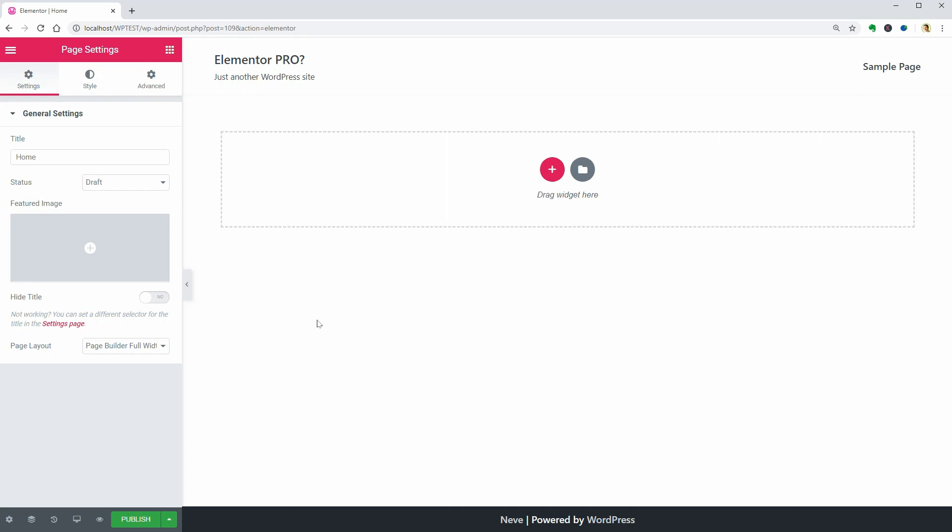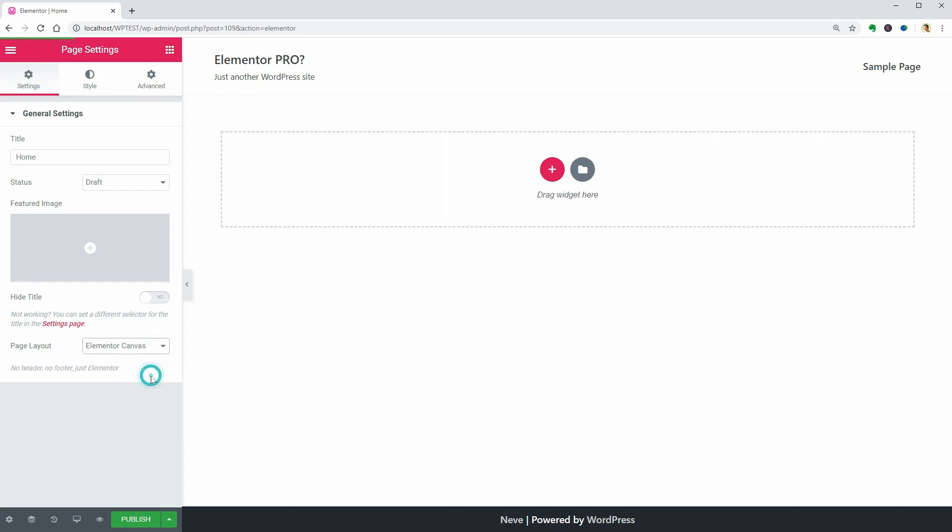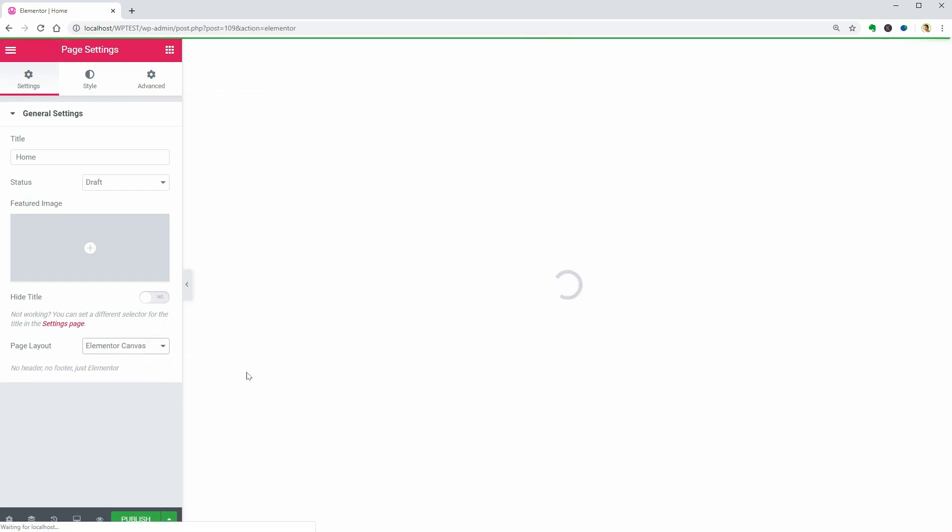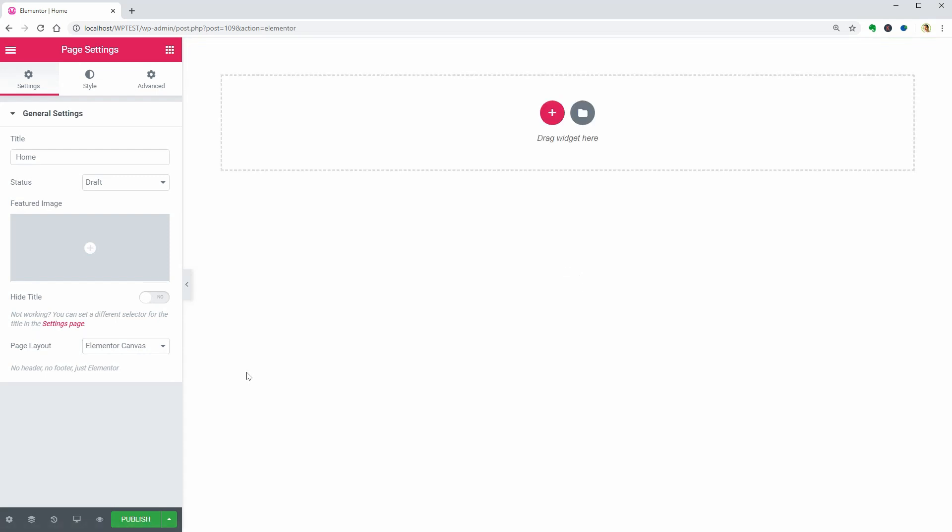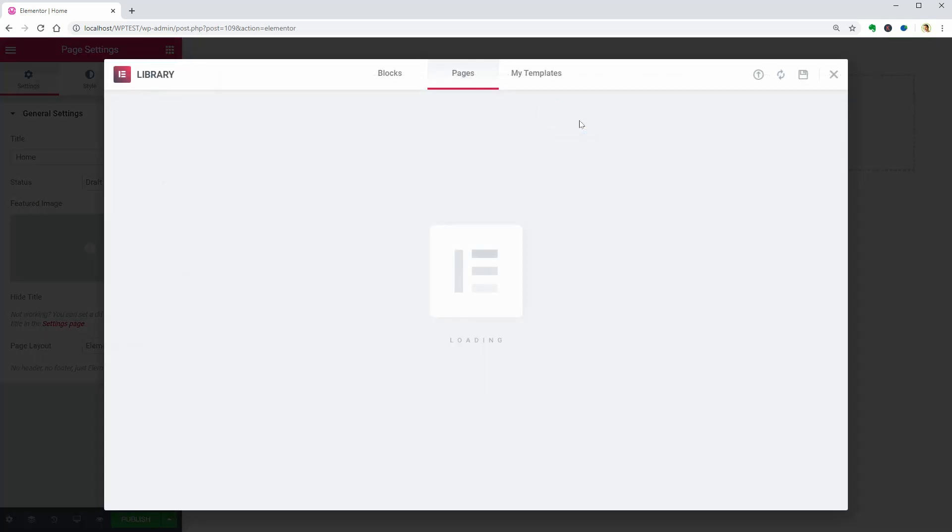For this particular page, I'll choose Elementor Canvas and insert the saved template over here, which you can find in the My Templates tab.